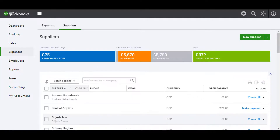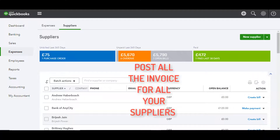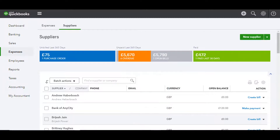This will take you to the suppliers summary, where you can check that the total of the invoices for the particular supplier is correct. Repeat this until you have posted all the invoices outstanding for all the suppliers that you owe money to. Then check that the total posted equals the total of all your creditors.